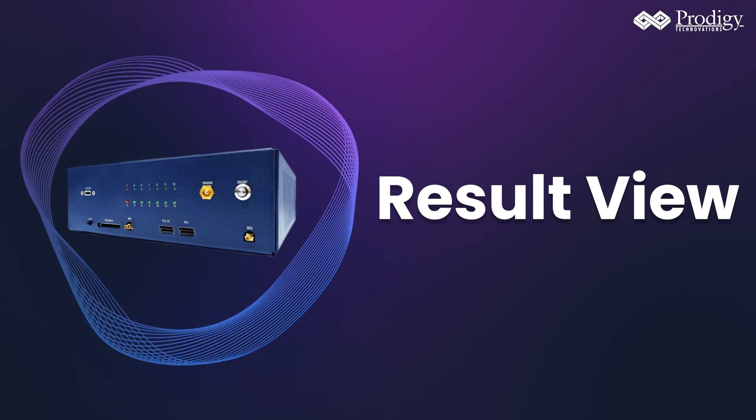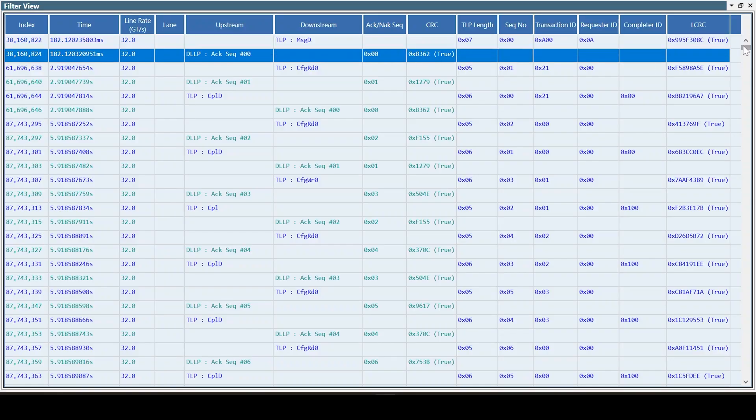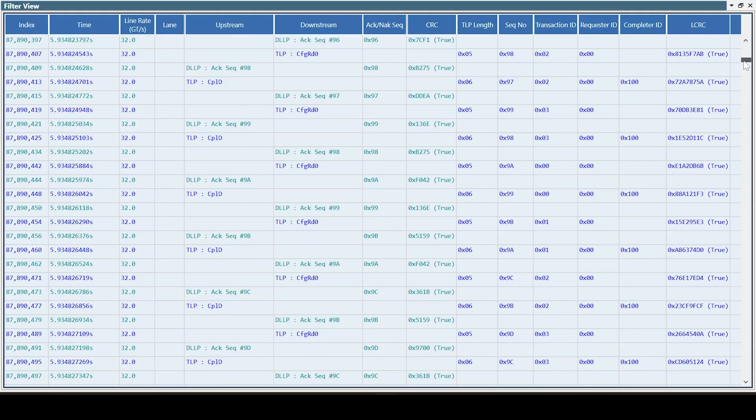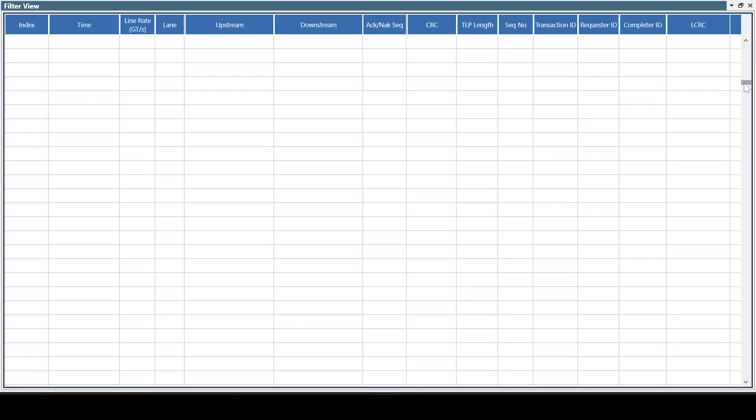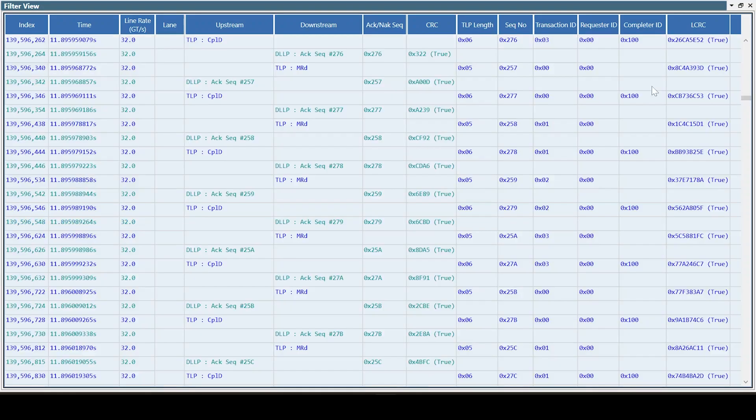In the result view, you can observe 32GB per second TLPs, DLLPs with CRC, sequence numbers, LCRC, pass or fail statuses for Gen 5.